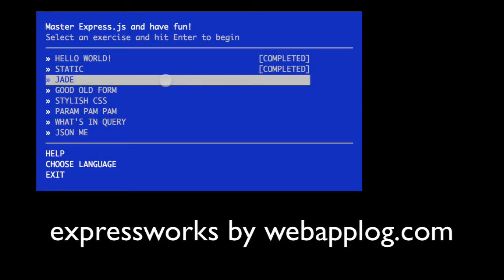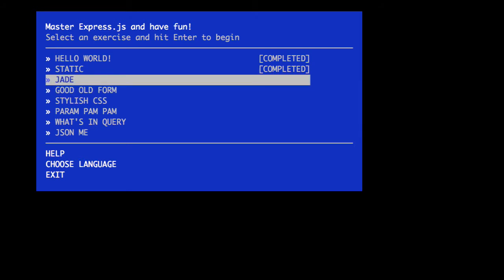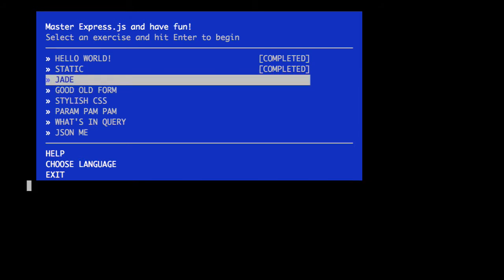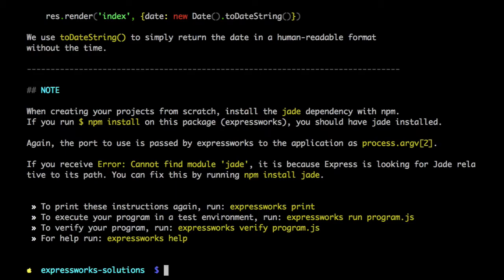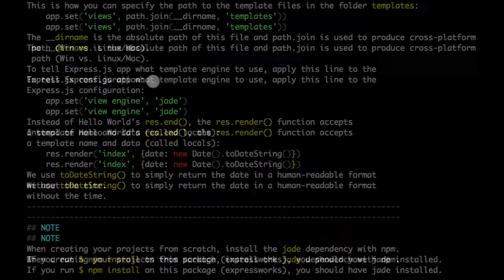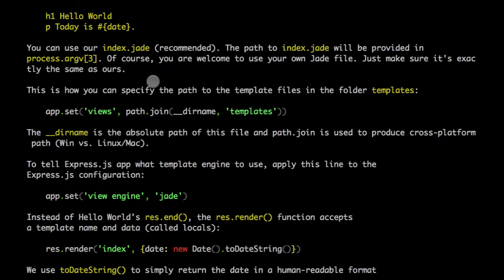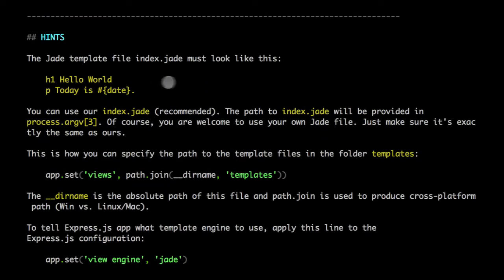Hello, welcome back to Express.js works. Now we're selecting Jade, which is the third problem. Jade is a templating language. It allows us to use templates and data to create HTML dynamically, instead of hard coding all the HTML pages.